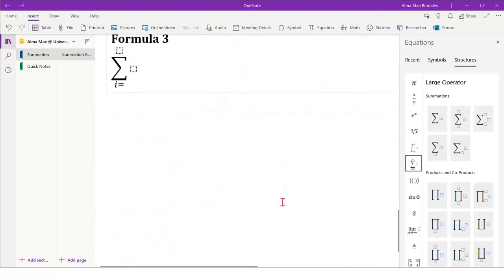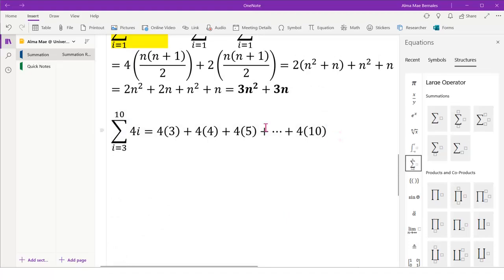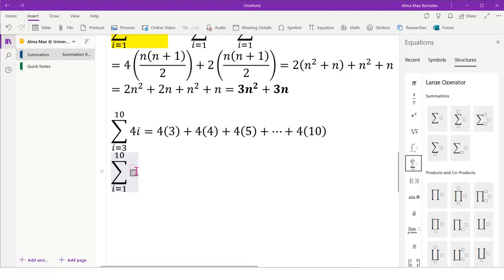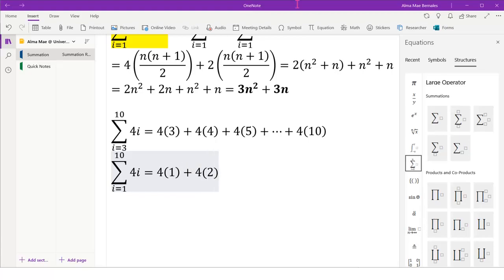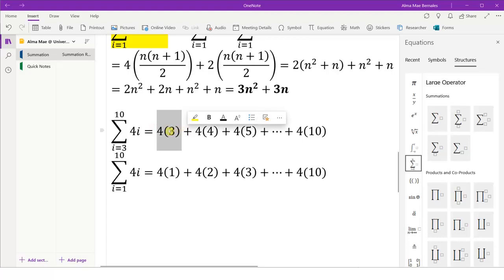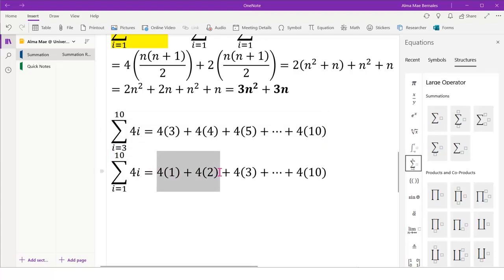Using n times n plus 1 over 2. How do we exclude the other i equals 1 and i equals 2? The original summation is i equals 1 to 10 — that is the summation of 4i from i equals 1 to 10, which is 4 times 1 plus 4 times 2 plus 4 times 3 until 4 times 10. Since we are only interested in adding the i starting from 3, we will exclude the earlier terms. How do we convert that into summation notation?